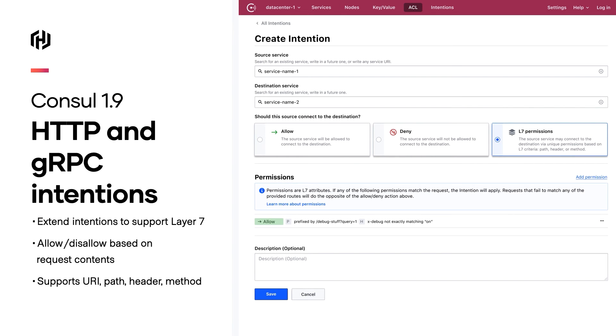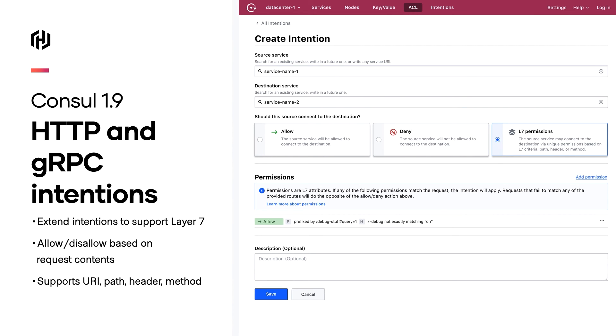And then finally, we've also introduced layer 7, HTTP, and gRPC-based intentions for the service mesh. Intentions are the way that we authorize traffic, whether connections are allowed or disallowed from happening. Before, you had to do that at a lower level based on the machine identity and the service identity itself, but now you can do this based on things such as HTTP paths or gRPC metadata. In this UI screenshot, you can see some of these rules being created where certain paths are routed and allowed in different ways.